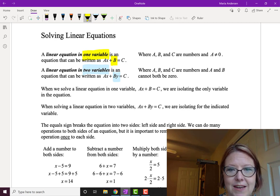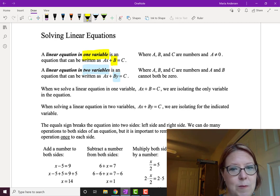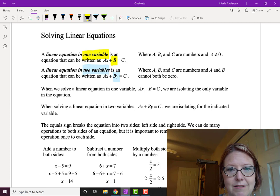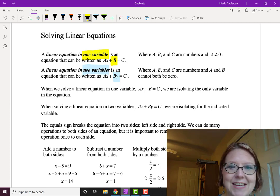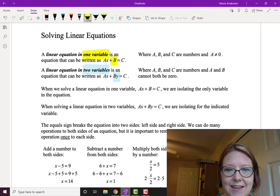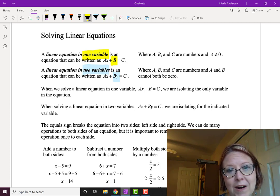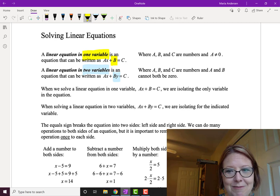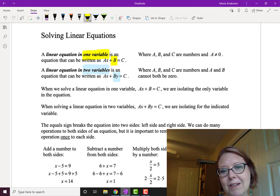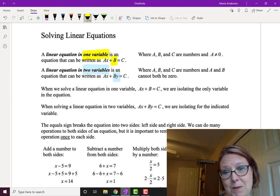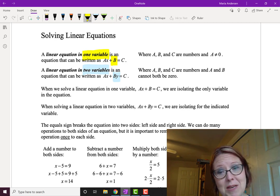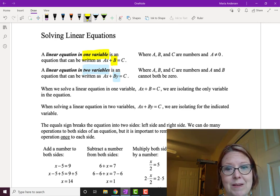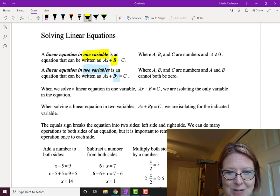In the one-variable case, a, b, and c need to be real numbers, and the coefficient in front of x cannot be zero — so a is not zero. In the two-variable case, ax plus by equals c, a, b, and c must be real numbers, but a and b can't both be zero at the same time, or we would not really have an equation anymore.